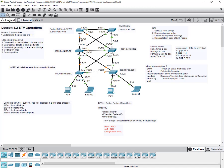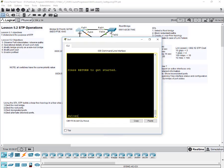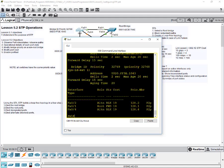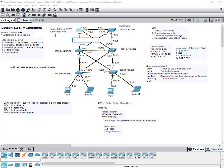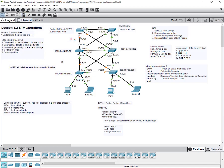When you look at switch five, port two and port four are in alternate mode and in block state — shown by the orange indicator. Port one is a root port in forwarding state, shown as green. You can verify this through show spanning tree active: port one is a root port in forwarding state with a cost of 19, the default cost for all Ethernet ports. Port two and port four are both in block state as alternate ports.